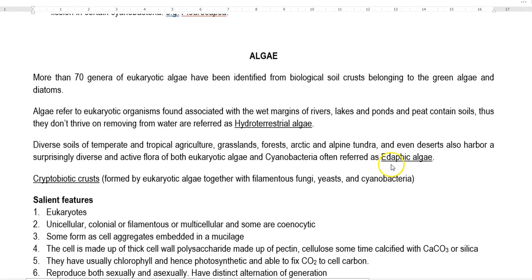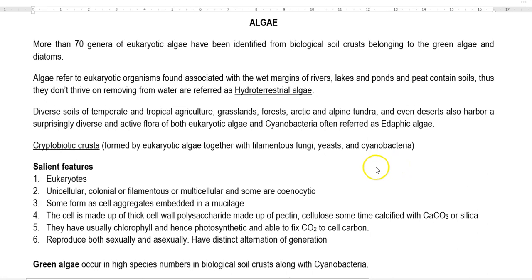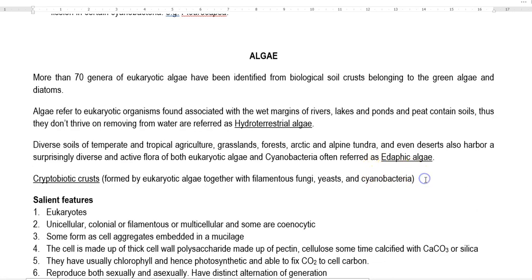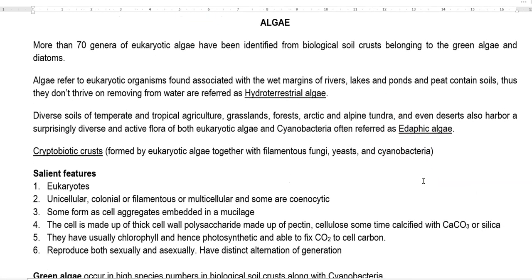Next, we look at the salient features of algae. Algae are basically eukaryotic in nature. They are unicellular, sometimes colonial, sometimes filamentous, and even multicellular forms exist. Mainly the brown algae are multicellular in nature, and some are coenocytic. Coenocytic refers to free distribution of the nucleus inside the mycelium without any septa present.